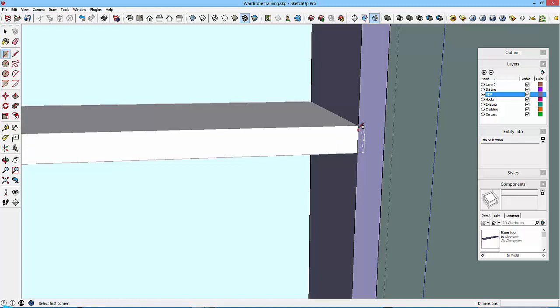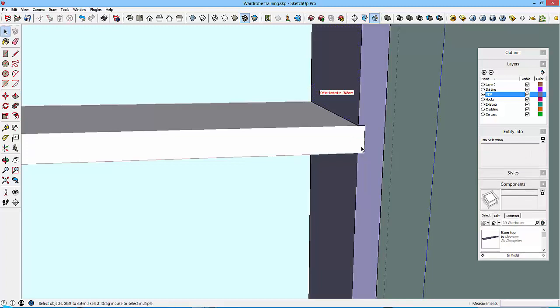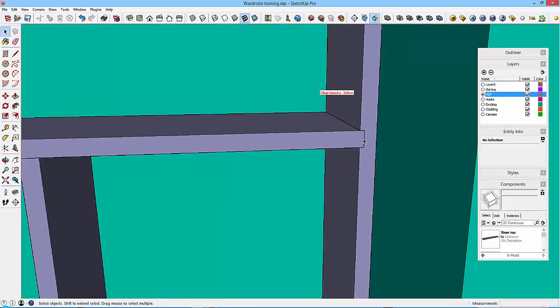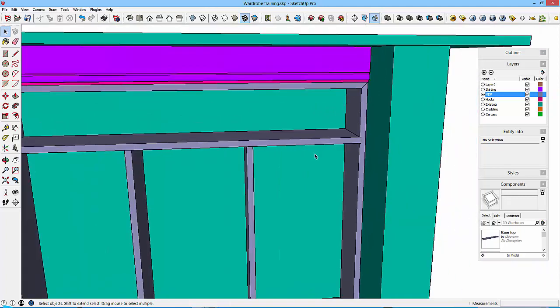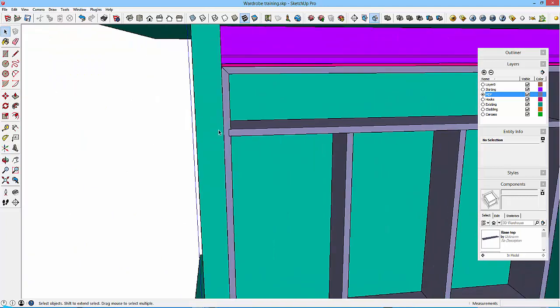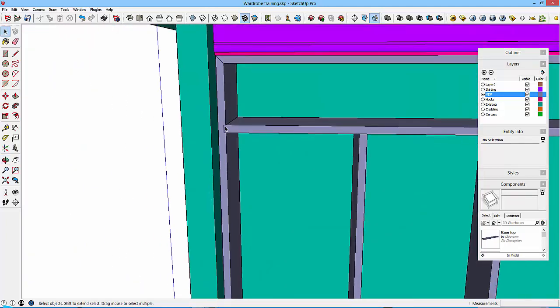I'll just put a rectangle on there, and then push-pull this through to the back side, and then hit escape. So this then has been cut out, and the similar thing will have happened to the other side.